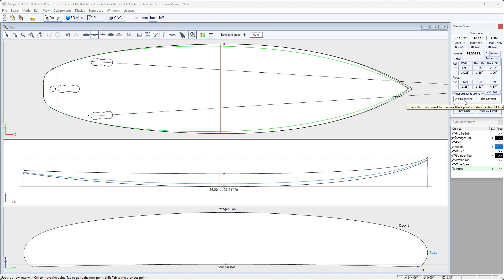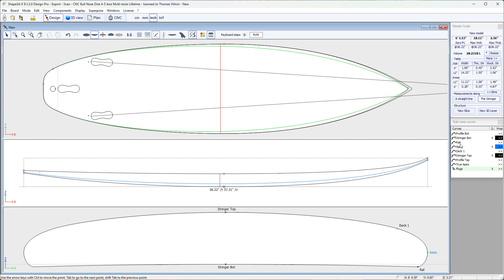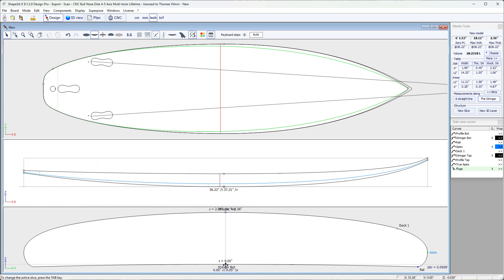The difference is we either measure the length along a straight horizontal line along the length of the board, or we measure the lengths along the stringer bot curve here — the curve along the bottom of the board on the central axis. Obviously, when we measure along the stringer on the bottom curve, the length is greater than when we measure along a straight line.